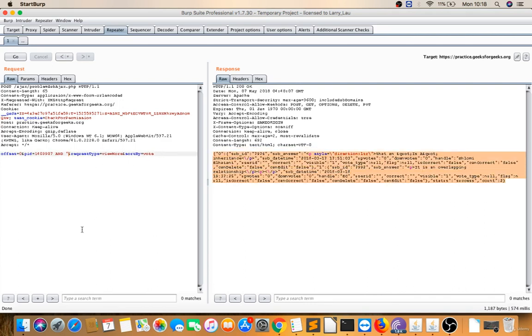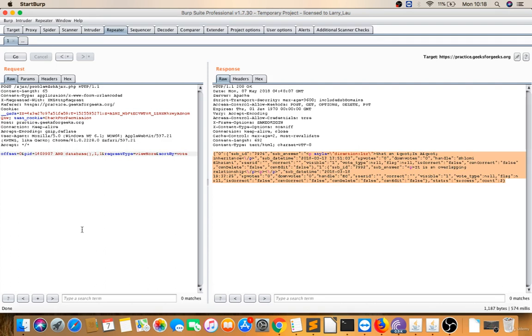Now let me extract the database name. I'll use database() with substring function to extract characters one by one.